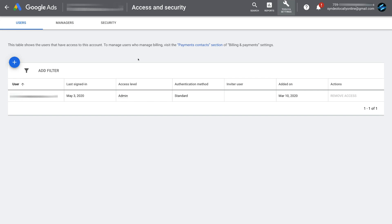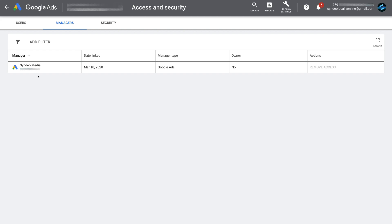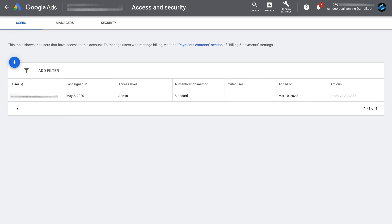Under Users, make sure your email address is listed with Admin level access. If you can't see your email here — the same one used in your Google Analytics account — go ahead and add it. Because we're using a manager's account, navigate over to Managers and confirm your manager's account is present. For most of you, ensure your email has Admin level access. If you can't grant yourself Admin access, contact the owner of the Google Ads account and ask them to give you that access.